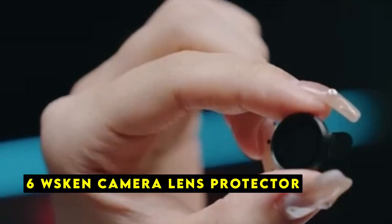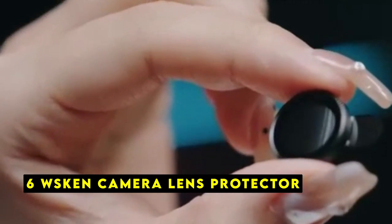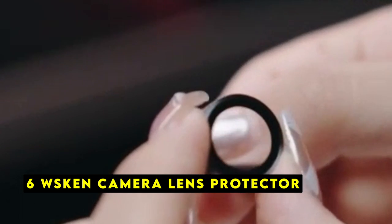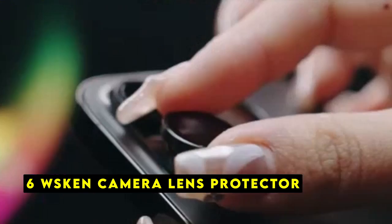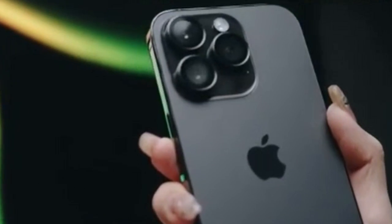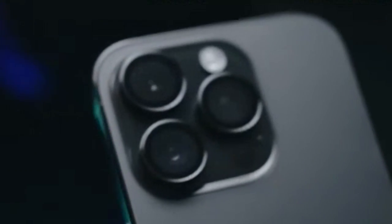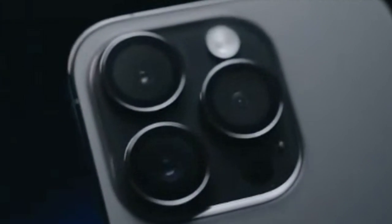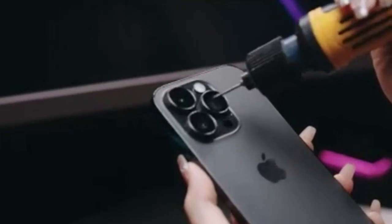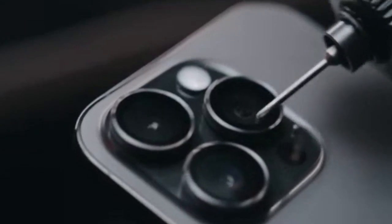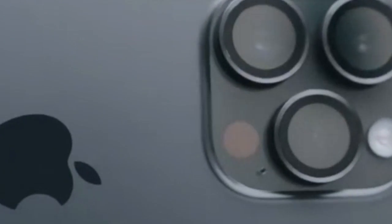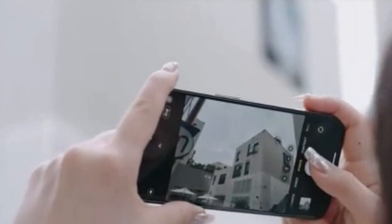At number 6 is WSKEN Camera Lens Protector. The WSKEN Camera Lens Protector offers a discreet and effective solution for safeguarding the valuable camera lens on your iPhone 16 Pro or 16 Pro Max. This product is designed to seamlessly integrate with your phone without compromising aesthetics or functionality.